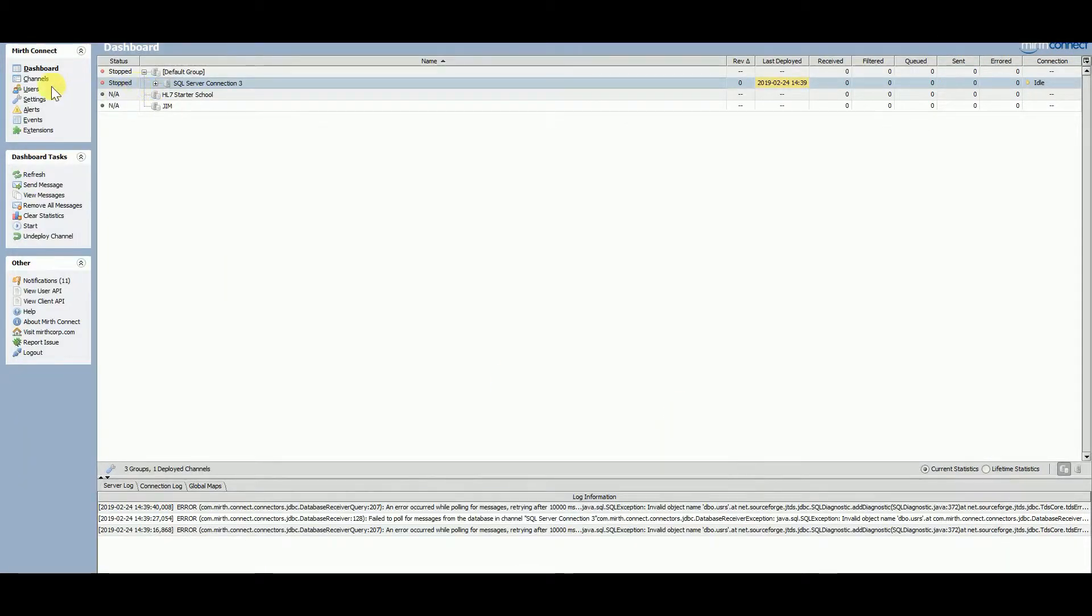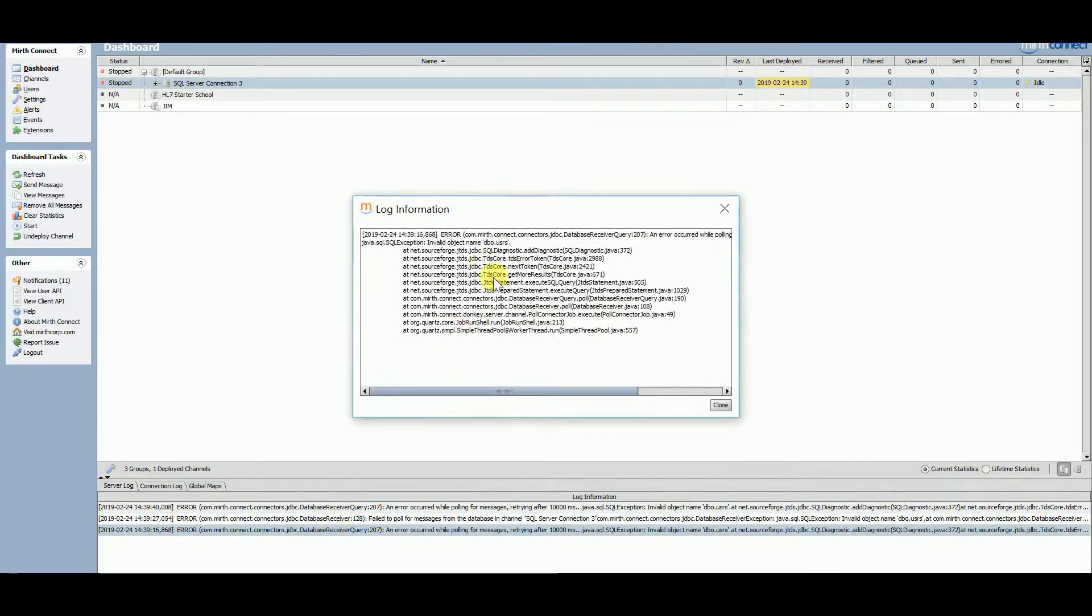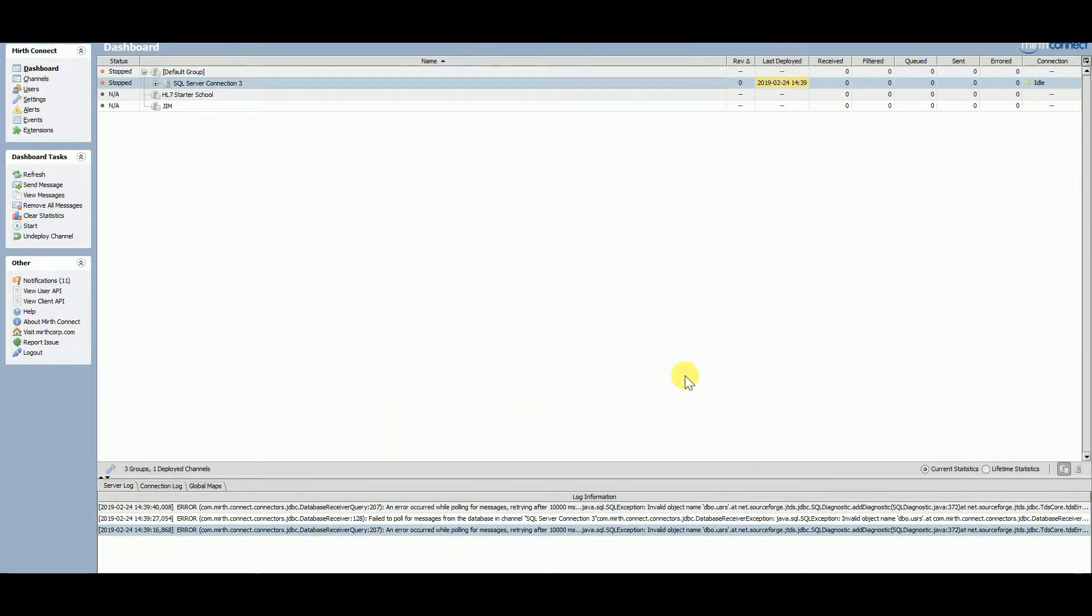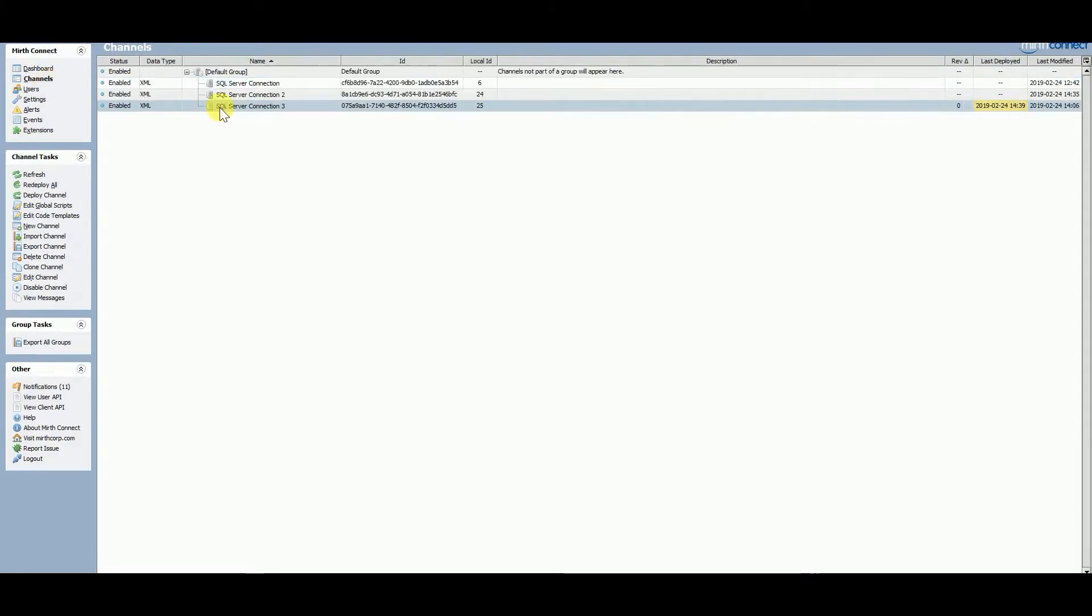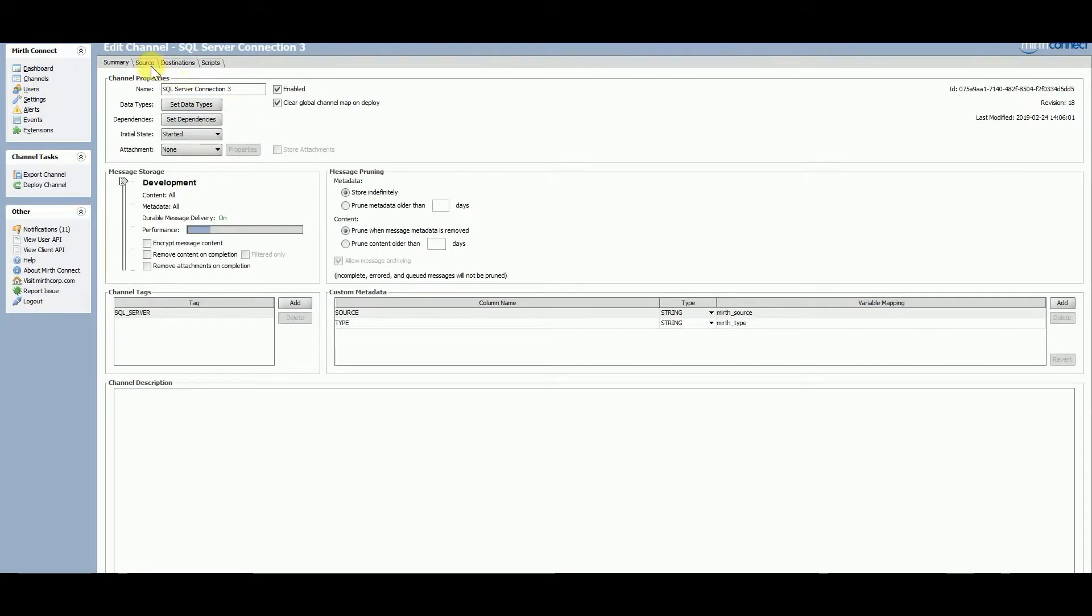And came back to Mirth, and now I'm getting an error that makes sense, which is Invalid Object. Yay! Which means I got through the connection. So wow, hopefully this is not as painful for you as it just was for me.